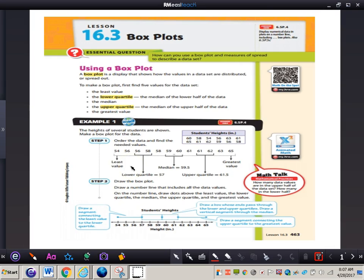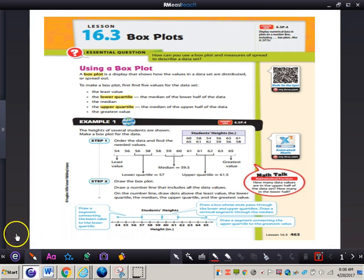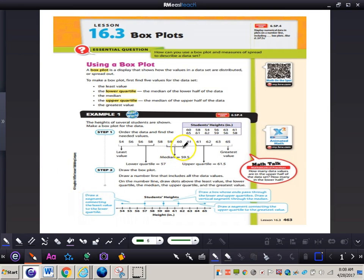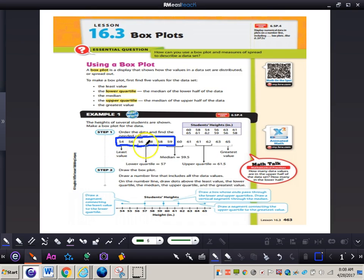The least value is that lowest number and the greatest value is the greatest number. For the lower quartile, we take the lower half of the data. Since there are 12 values, we take the six lower values. We need to find the median of this lower half. Since there's an even amount, 56 and 58 are the two middle values, so 57 would be the lower quartile — the median of the lower half of the data.